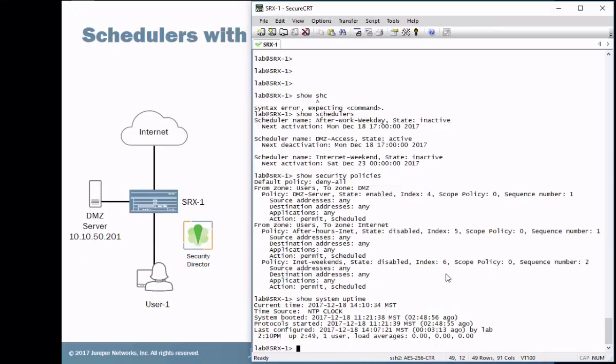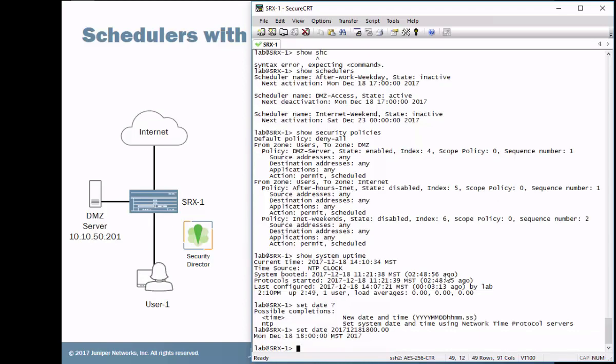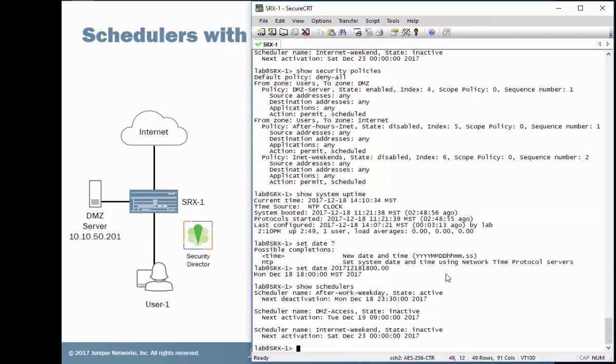So here is the SRX again. So let's do the set date to set the date. And if you hit a question mark you can get a little help on how to set this format. We have to set the year, 2017. Let's go December. Now let's go just today. So the 18th. And then we'll go to the something after hours. We'll say 1800. So that's 6 PM, 00. So that put it right at 6 PM today. So we can see Monday, December 18, 1600. So let's see what happens with the schedulers. We can see what's active now. The after work weekday scheduler is active. Shows when the next deactivation time is.